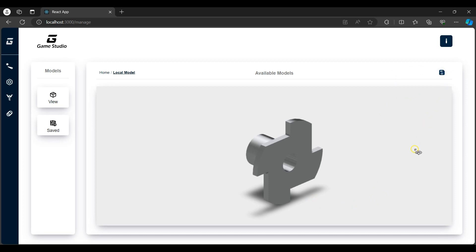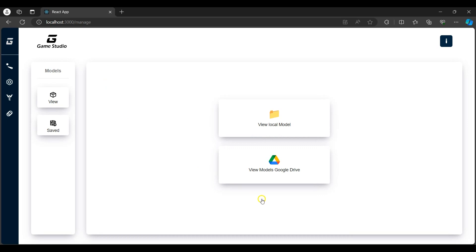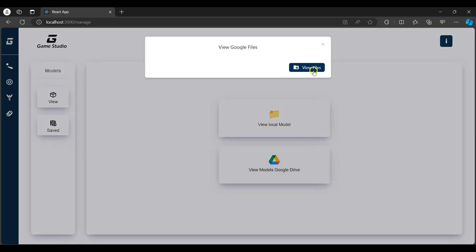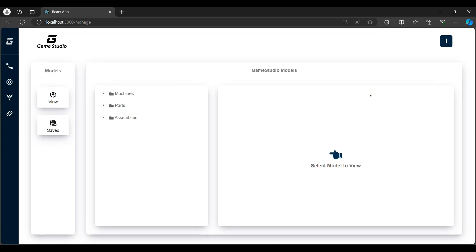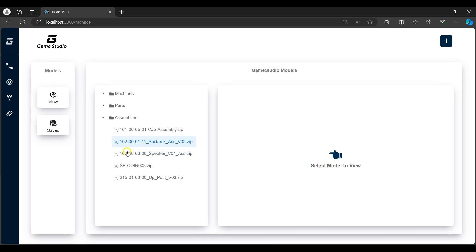I'll navigate back to the model's home page. I can also view cloud models saved on Google Drive. The app signs me in using my Google Drive credentials. Once loaded, I can view the model's folders on the left panel. The models are categorized into machines, assemblies and parts.